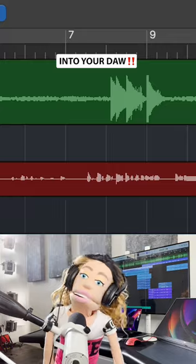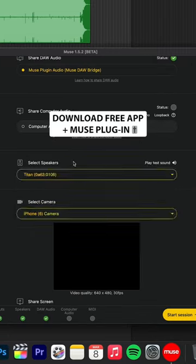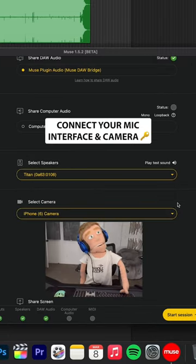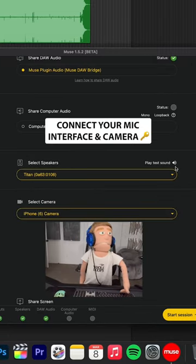First, install the Muse app and set up your audio interface, microphone, and camera.